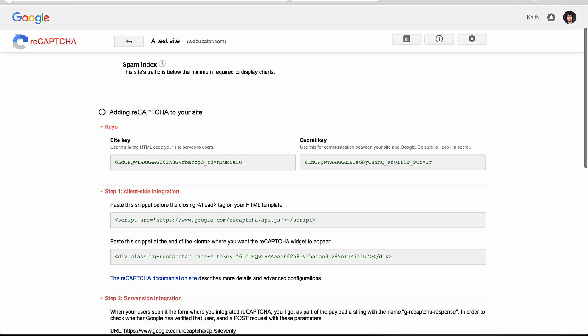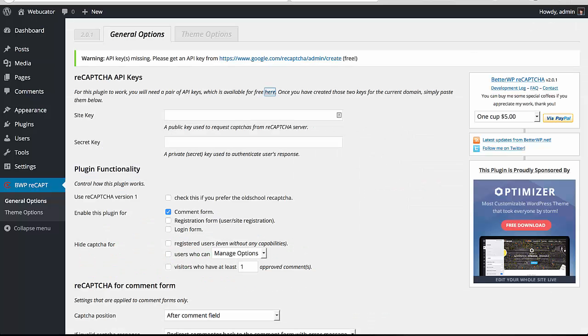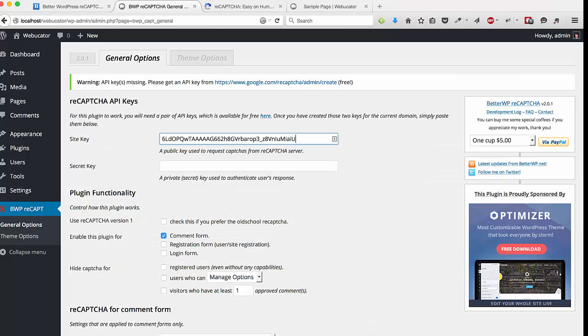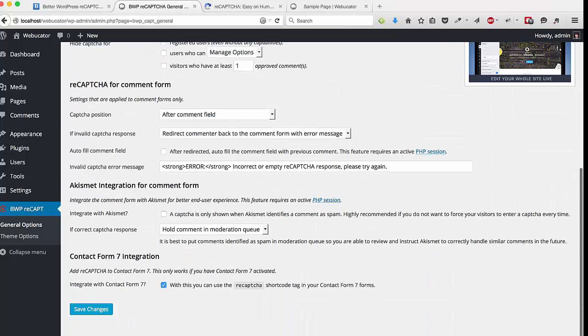And you'll see that you now have a site key and a secret key. So first we'll copy the site key and move it into the site key box. And we'll do the same thing for the secret key and move it into the secret key box. Then we'll click Save Changes.